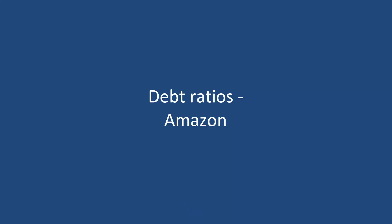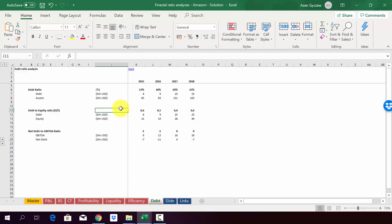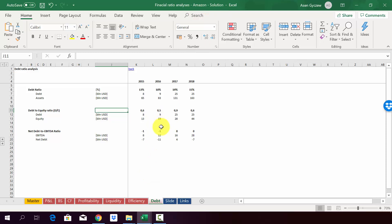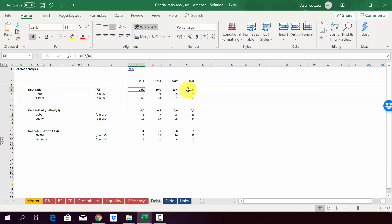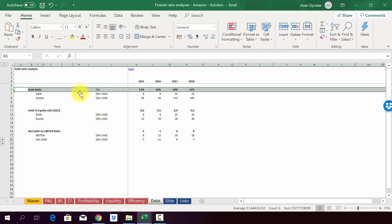So we are at the last group of ratios. So this time around, we're going to calculate the debt ratios for Amazon. So please open a file attached to the lecture, Financial Ratio Analysis Amazon Solution, or use your file to compare it with my solutions here. And as you can see, we have started with a debt ratio. So it shows us what is the relation of the debt to assets. So as you can see, only 13% to 19% of the assets are covered by debt.